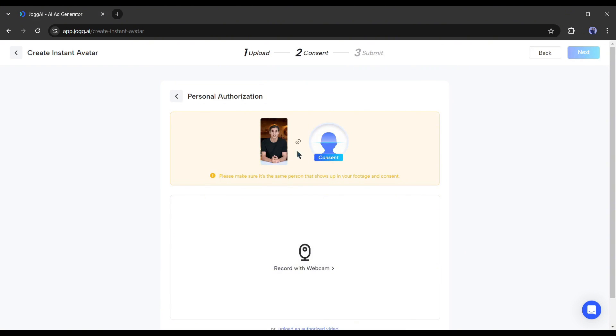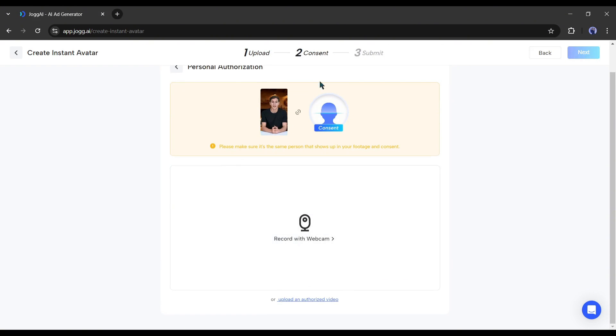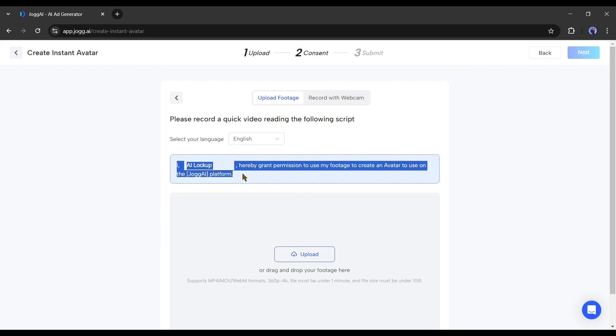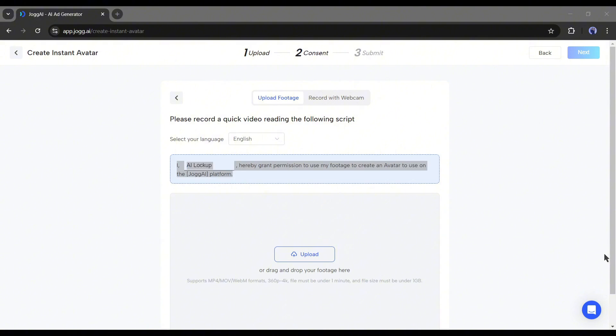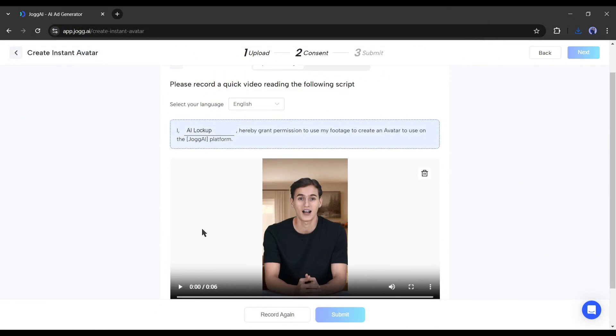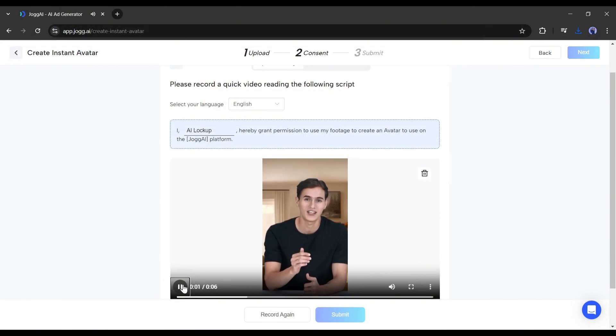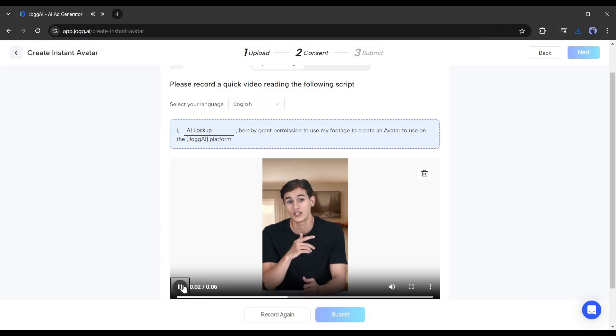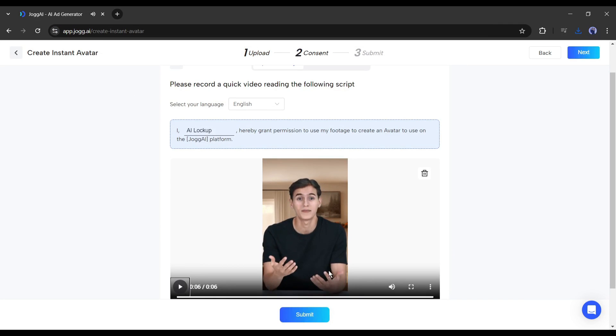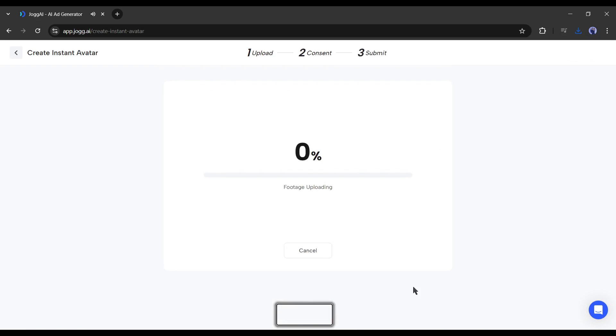On the next page, we have to verify whether the person in the video is us. Here at the top, you will find a script. You have to upload or record a video with this script. I am uploading a video clip with this script. After uploading the video, click here.